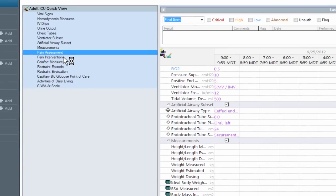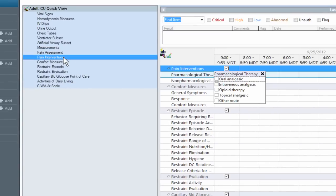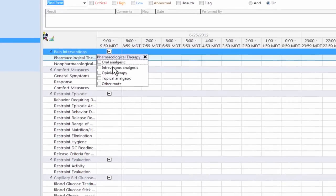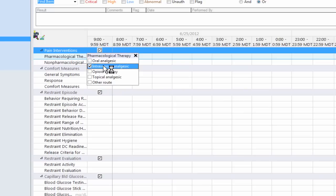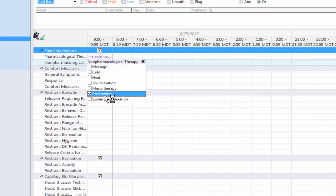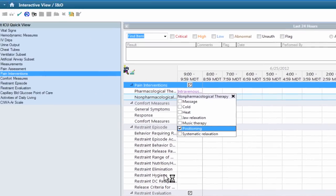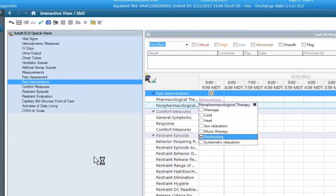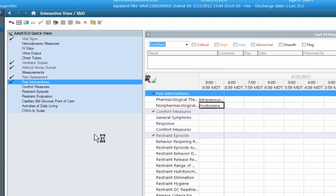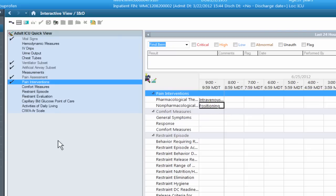You can also go to your pain interventions. Pharmacological. I'm going to give them some IV analgesic. And I'm also going to position them. I'm going to go up here and as you can see I have a green check or a check mark. I'm going to sign this. And my purple charting now becomes black because it's been saved. You can see all these check marks are the elements that I've already charted to.